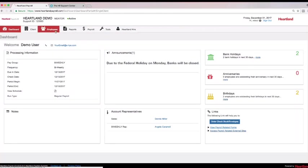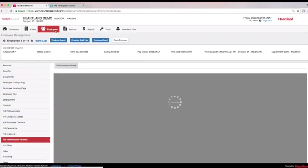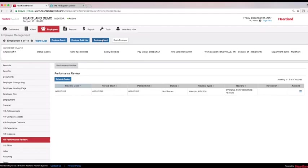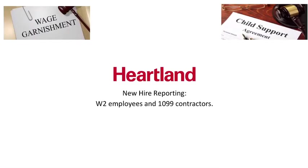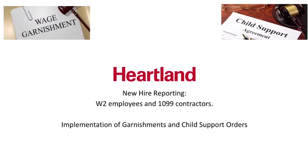Entering a new hire has never been easier for an online user. Heartland takes care of all of your new hire reporting for W-2 employees and 1099 contractors. If you receive garnishments or child support orders, fax or email them into your single point of contact for implementation. Sometimes the calculations can become complex, and we want to ensure they are entered per the terms of the garnishment or order.